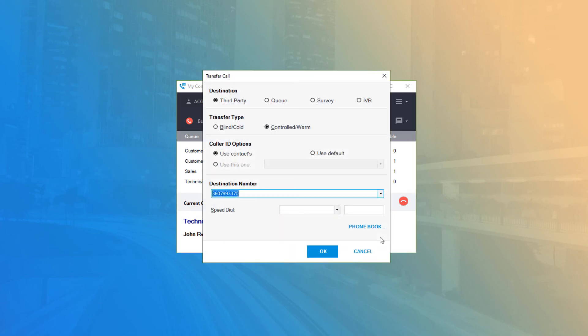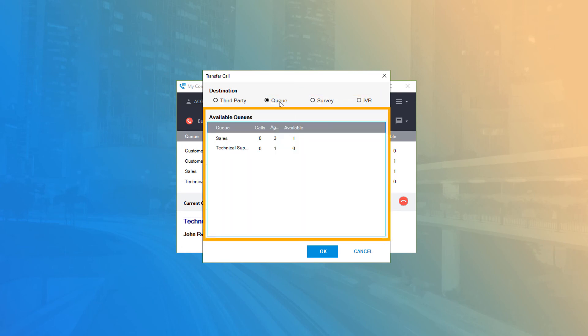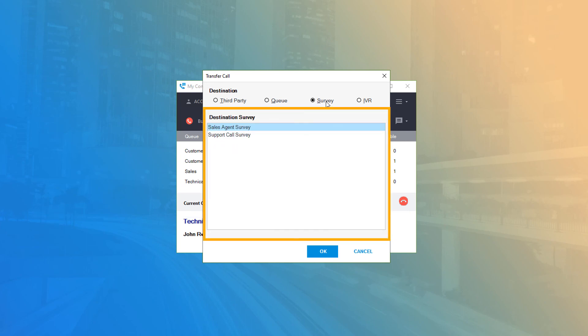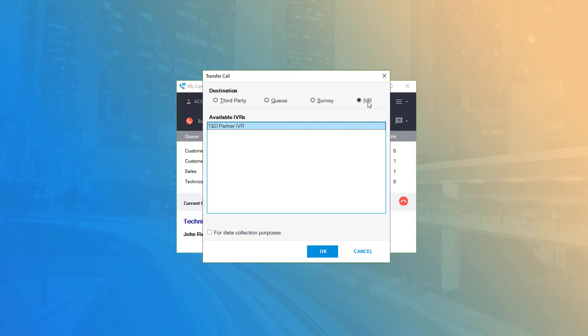While the most common transfer type is third party, CCA also allows you to transfer directly to different services on your account. To transfer the call to another queue, survey, or IVR, simply select the destination needed and select the available queue, survey, or available IVR from their respective lists. Then click OK to immediately disconnect the call from your device and transfer to the destination selected.